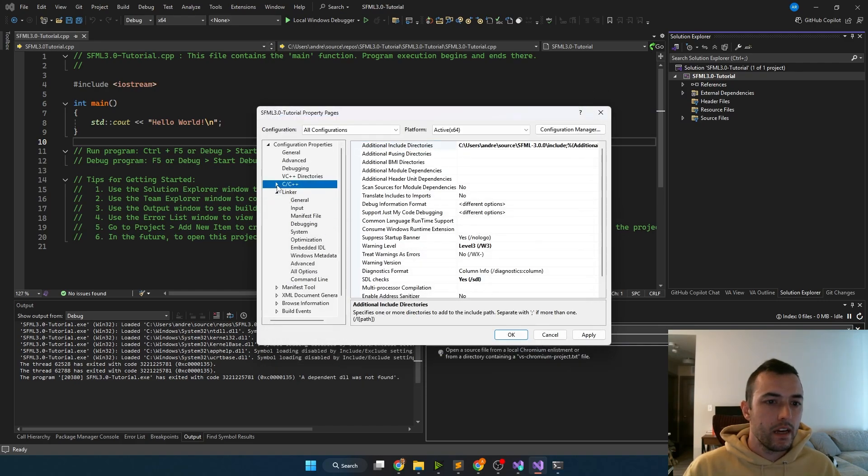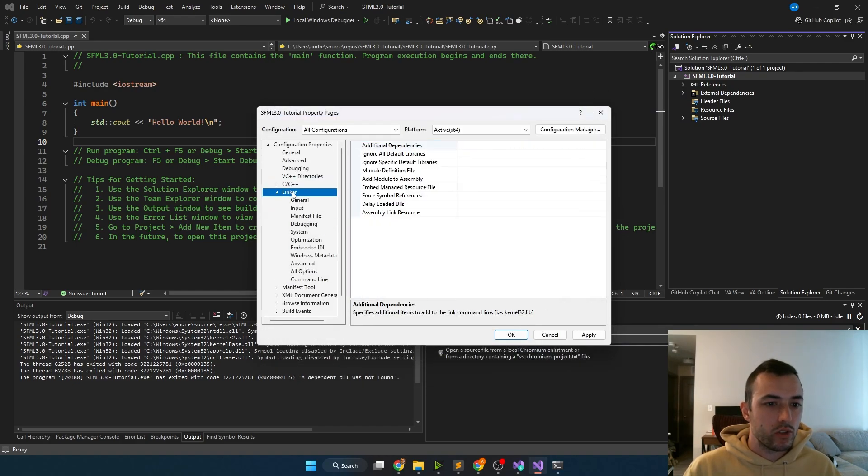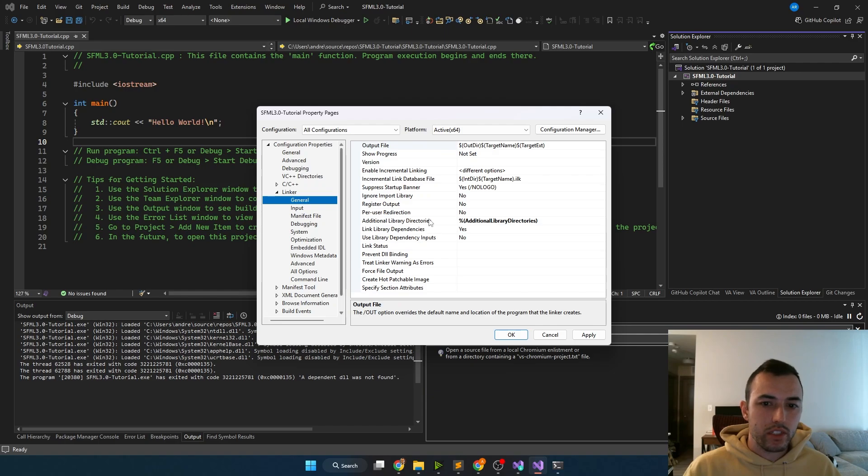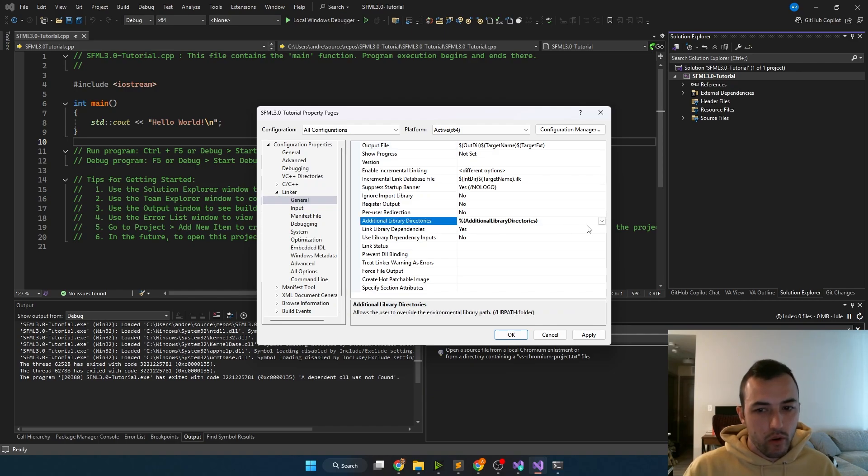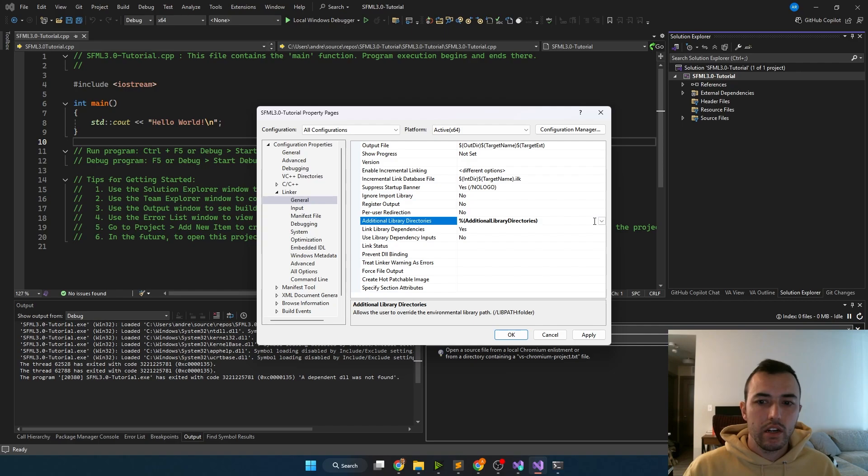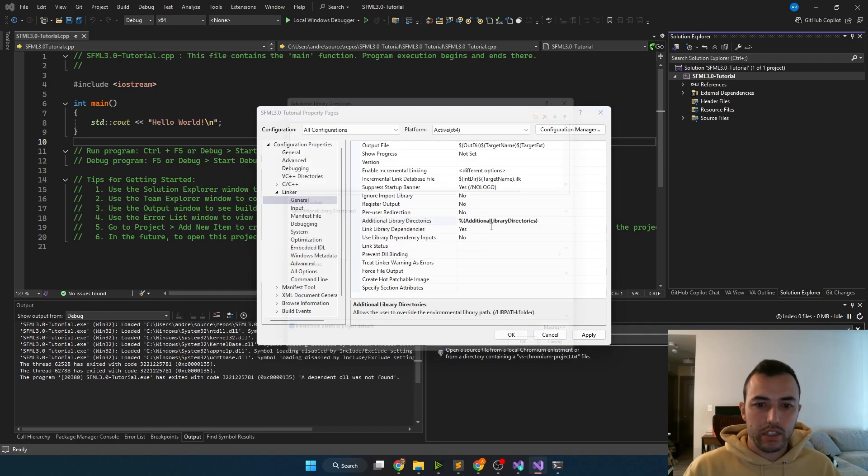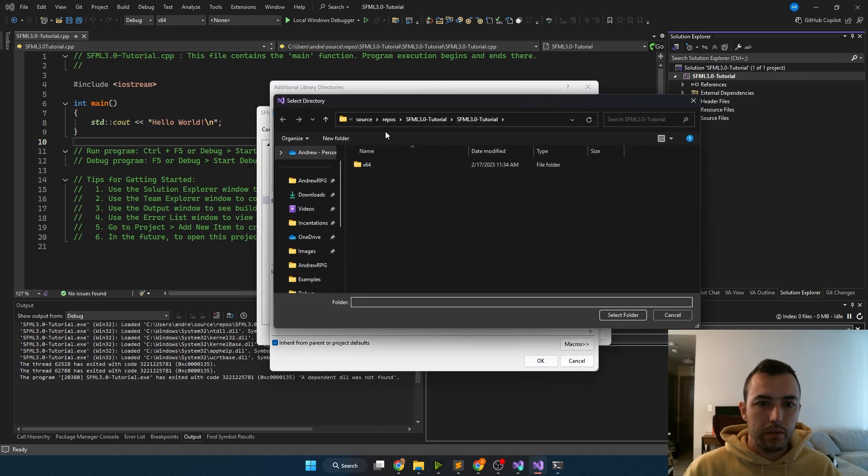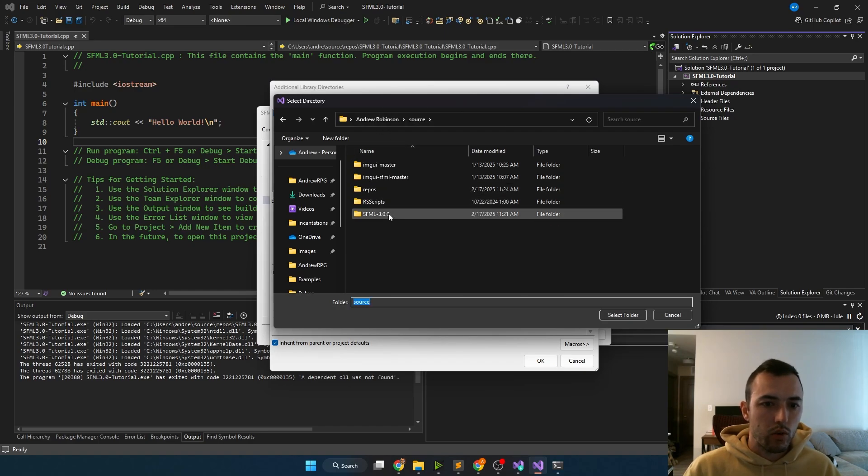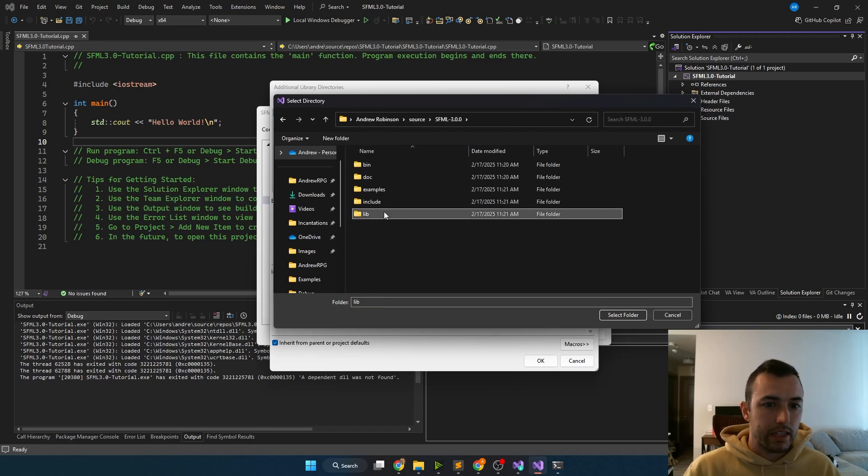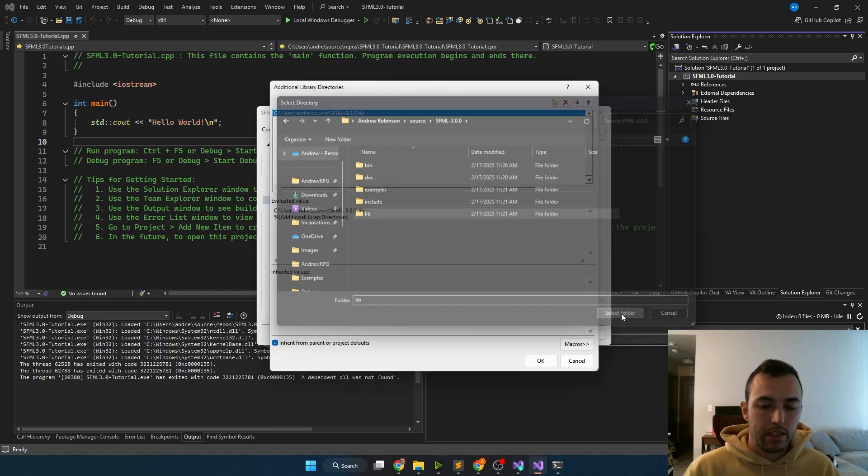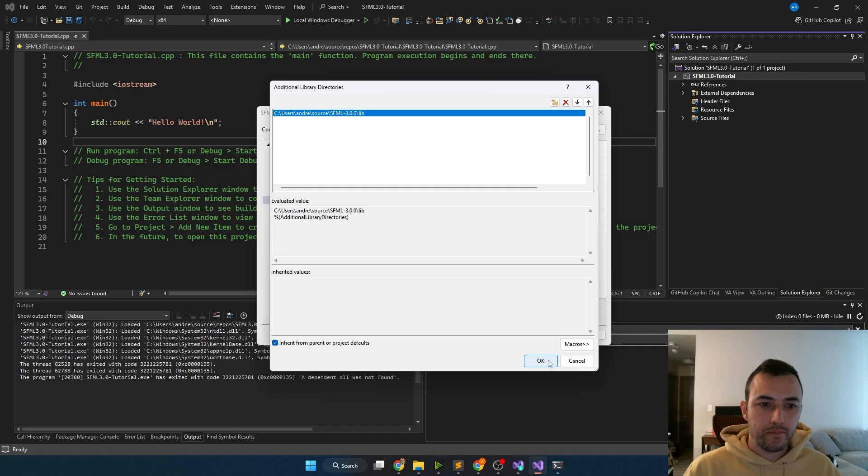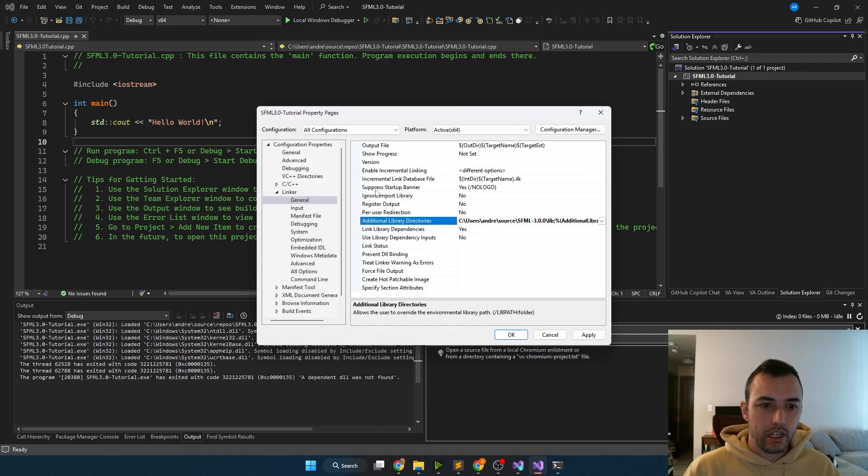Okay there, then we can go over to the linker and go to the general settings. Under additional library directories, you're going to want to do the same thing that we just did for the include directories. Go to edit, new line, ellipses, then go over to source SFML. This time, click lib and select folder. Click okay there, and then we can click apply.